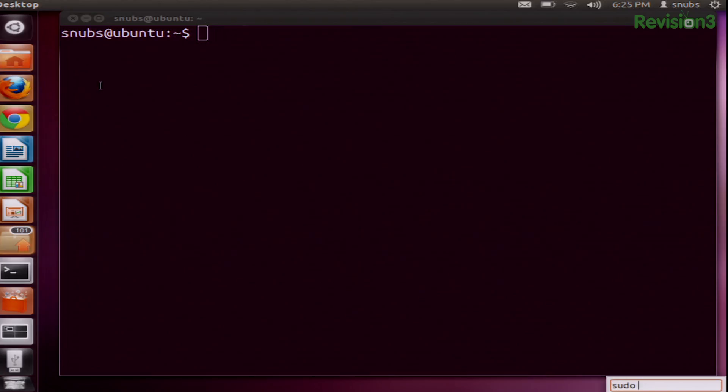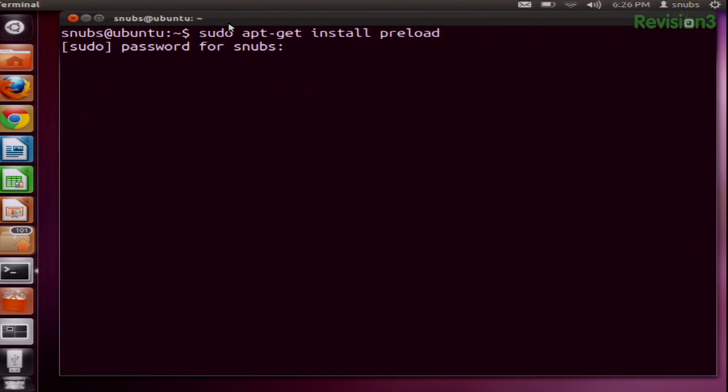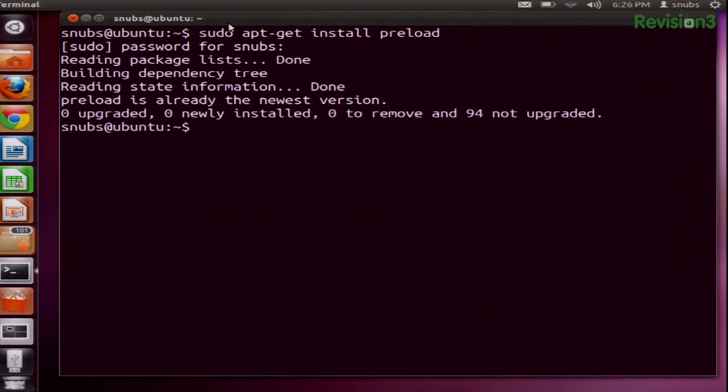sudo apt-get install preload. Now once you have that installed, its default settings are really good, but if you want to update those, we also have a link to the Up Ubuntu blog in the show notes so you can go through those directions. It's pretty easy to do.